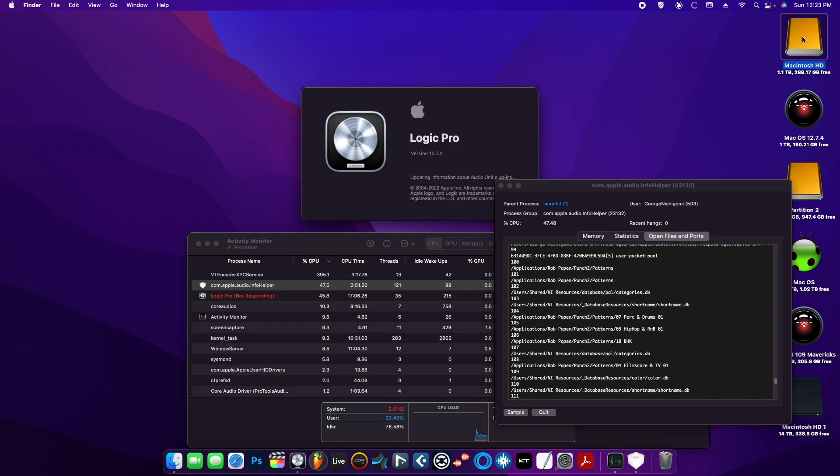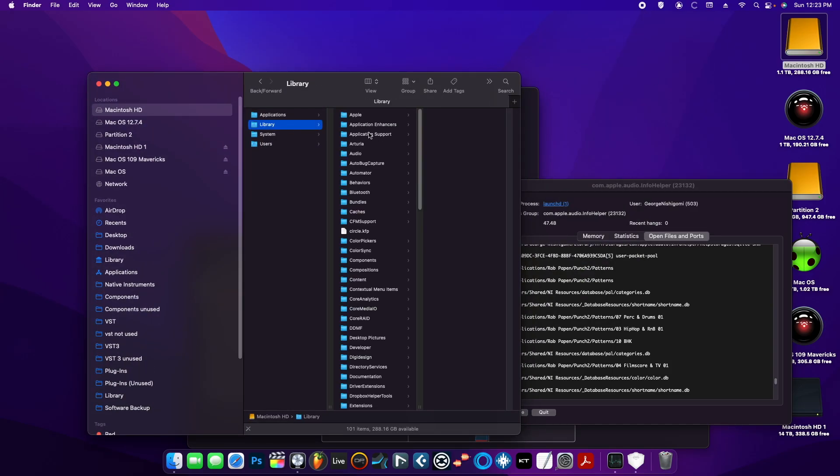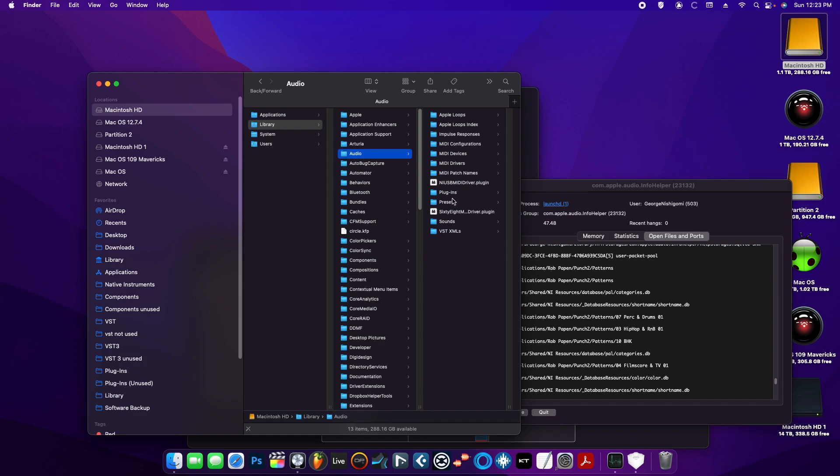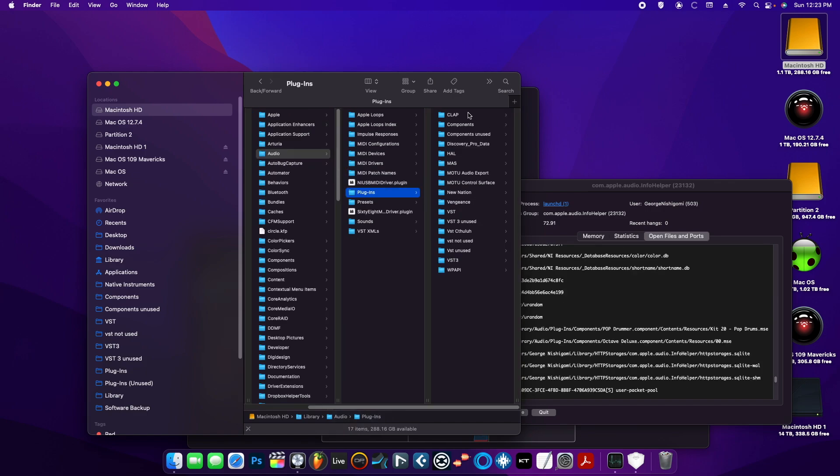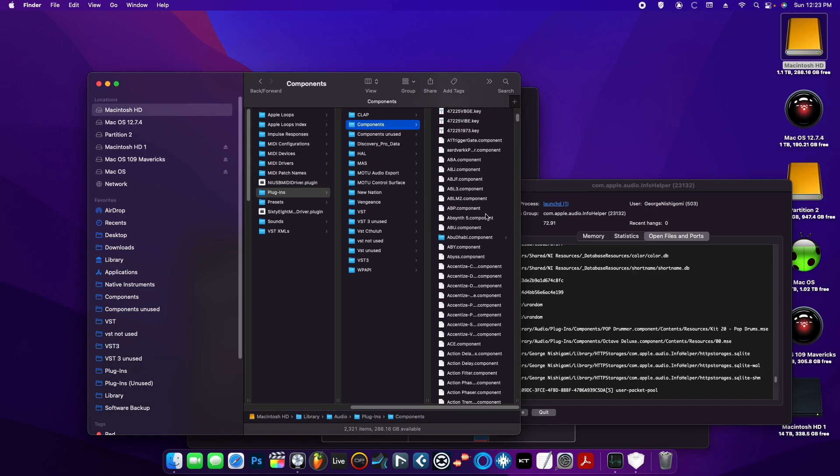Either you go to HD > Library > Audio > Plugins > Component and delete that particular plugin. Let's say it was Overkill or whatever that is in the list—you just go in that component, remove it from there, restart your Mac and relaunch Logic.